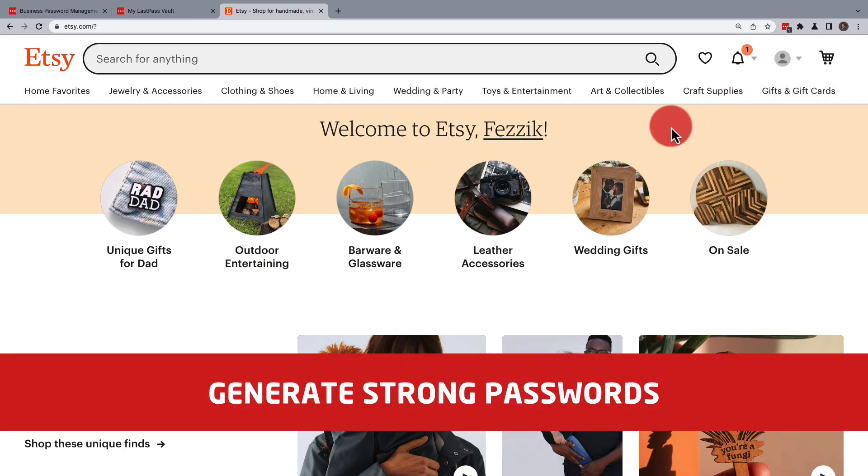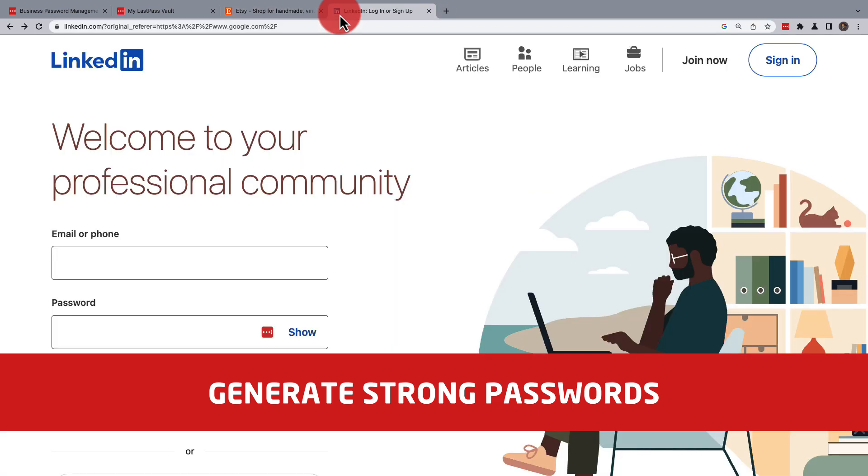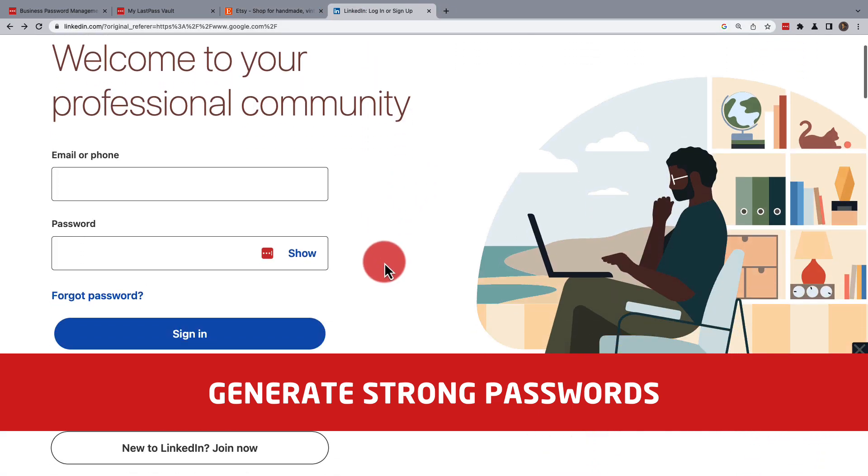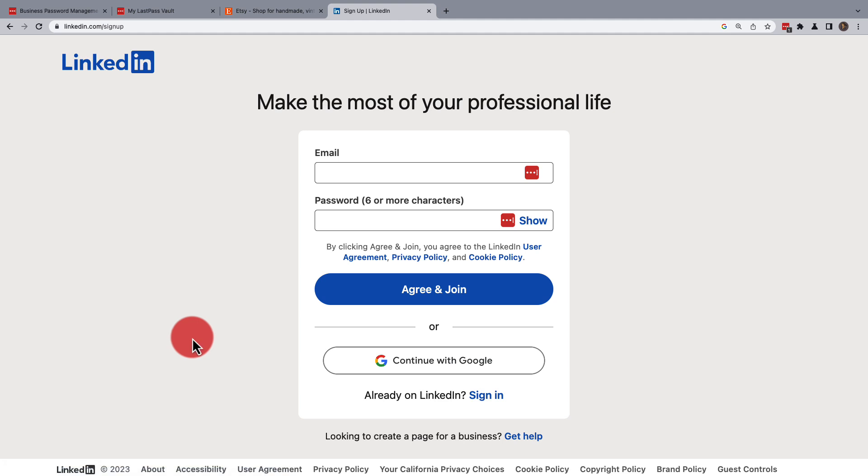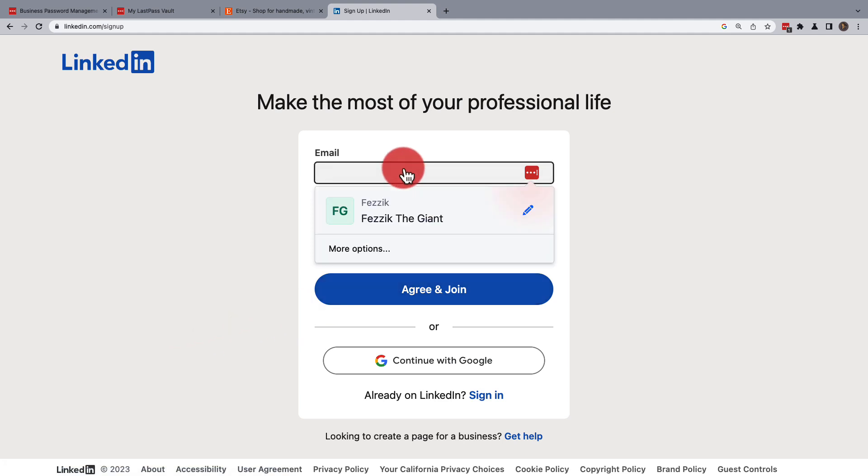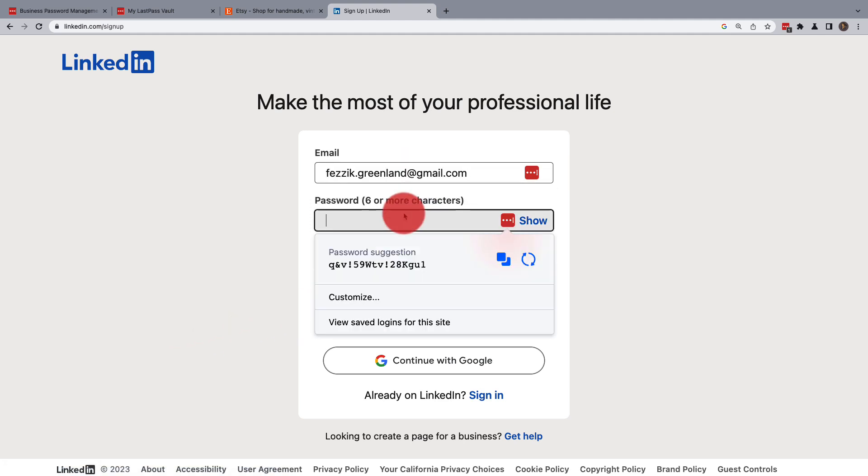If you've yet to store a password for any site, you can do so when logging into your site or when first creating an account for a website. When creating an account or updating a password, this is the best time to use the LastPass password generator.